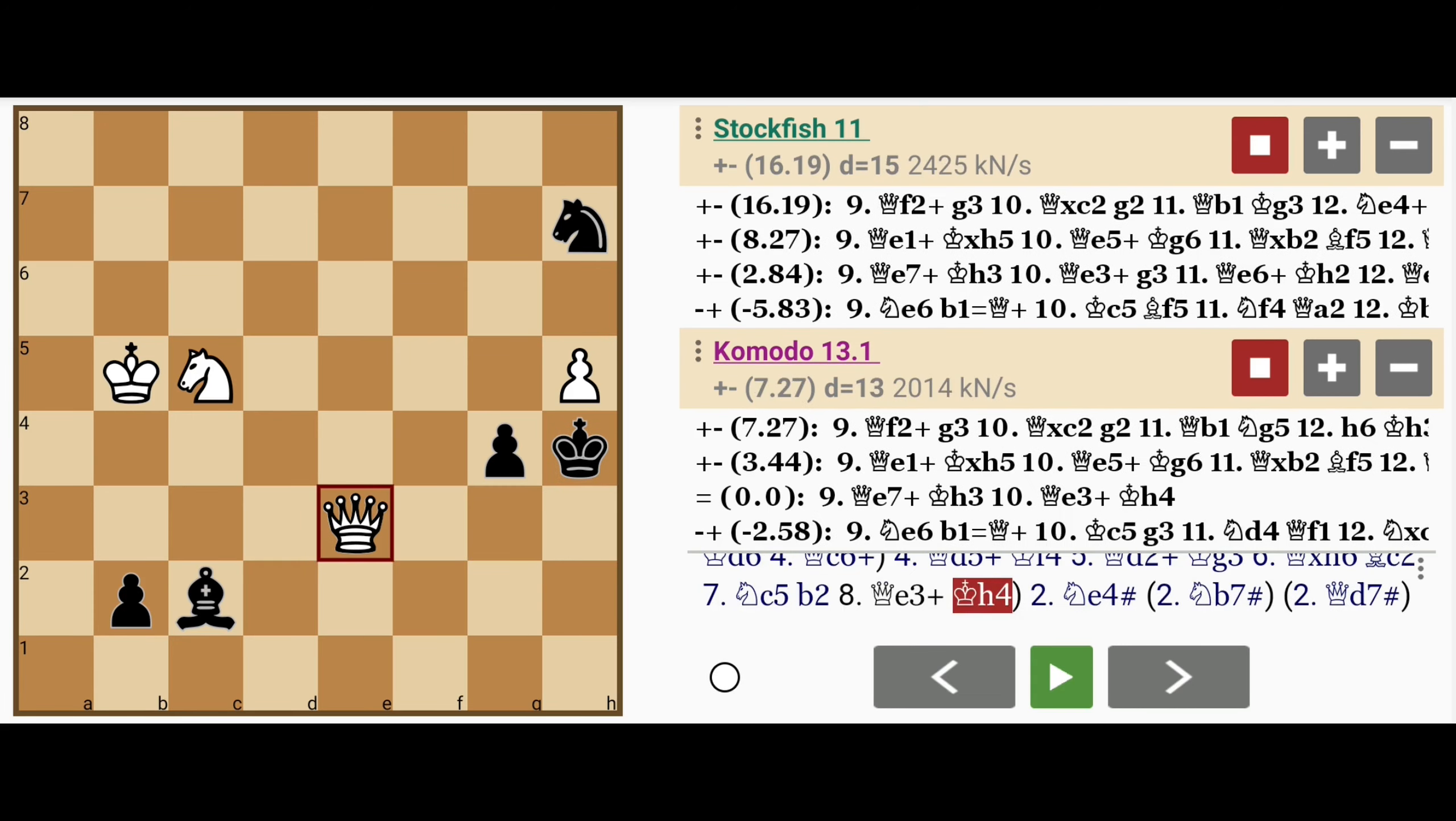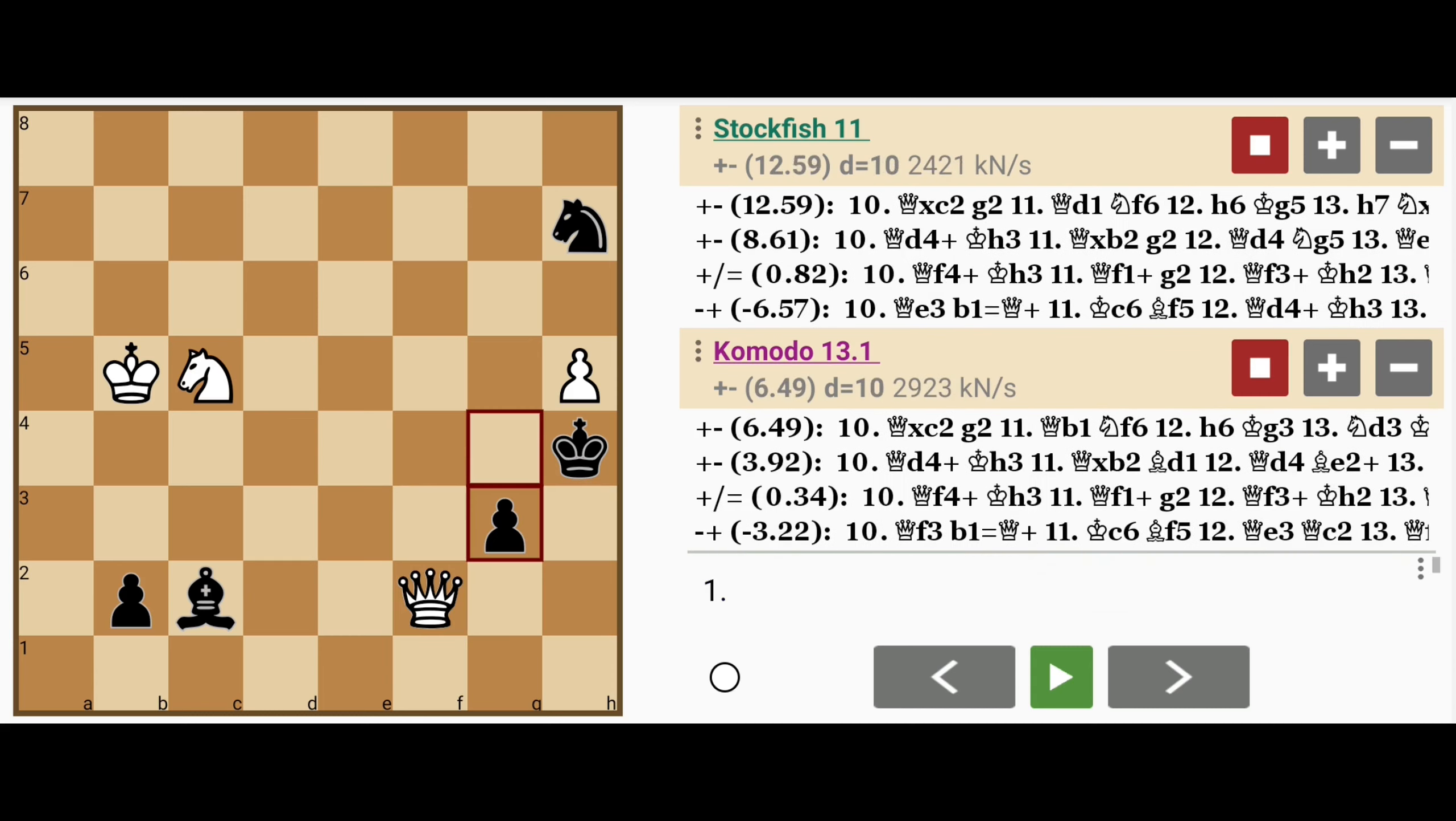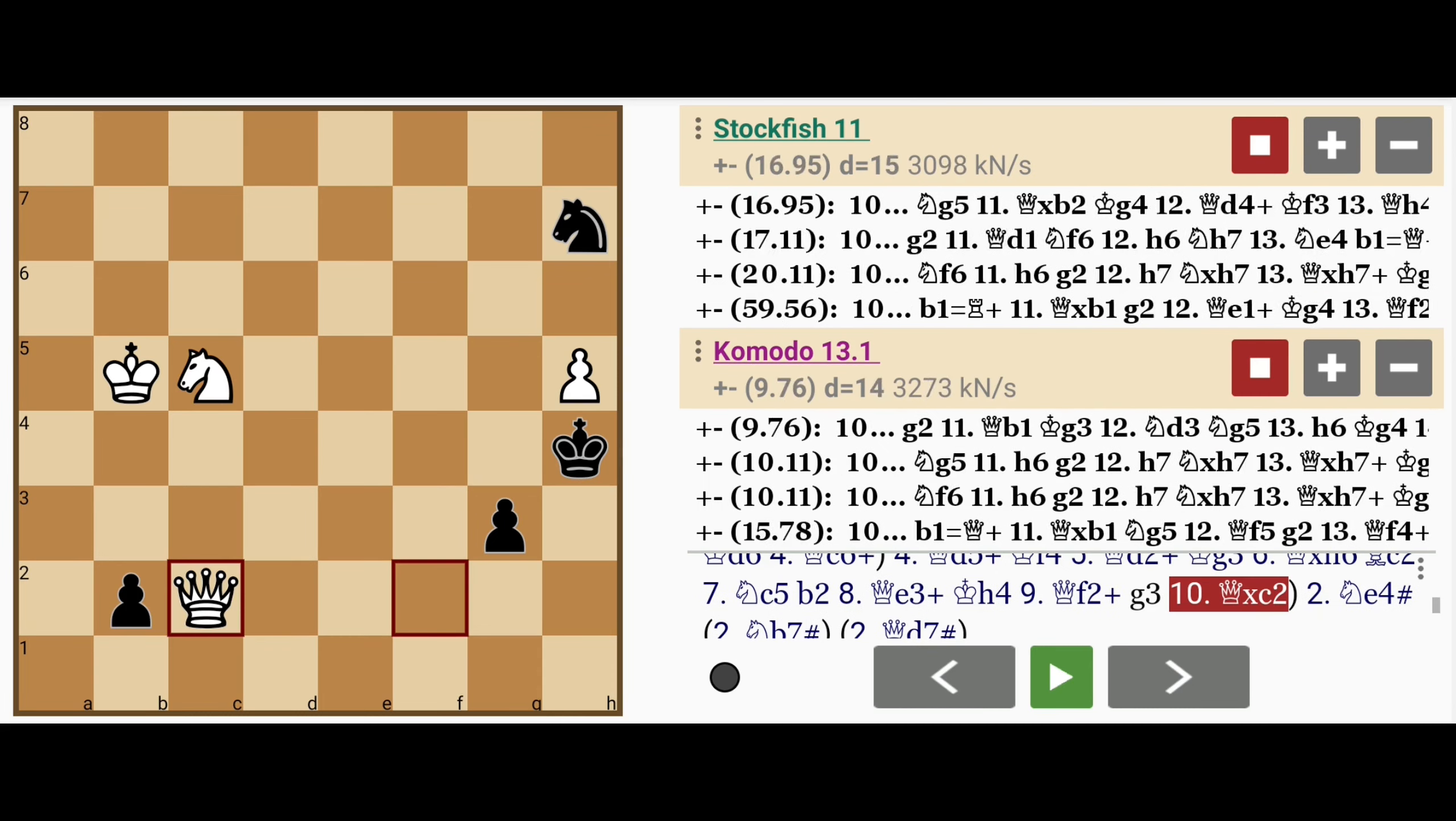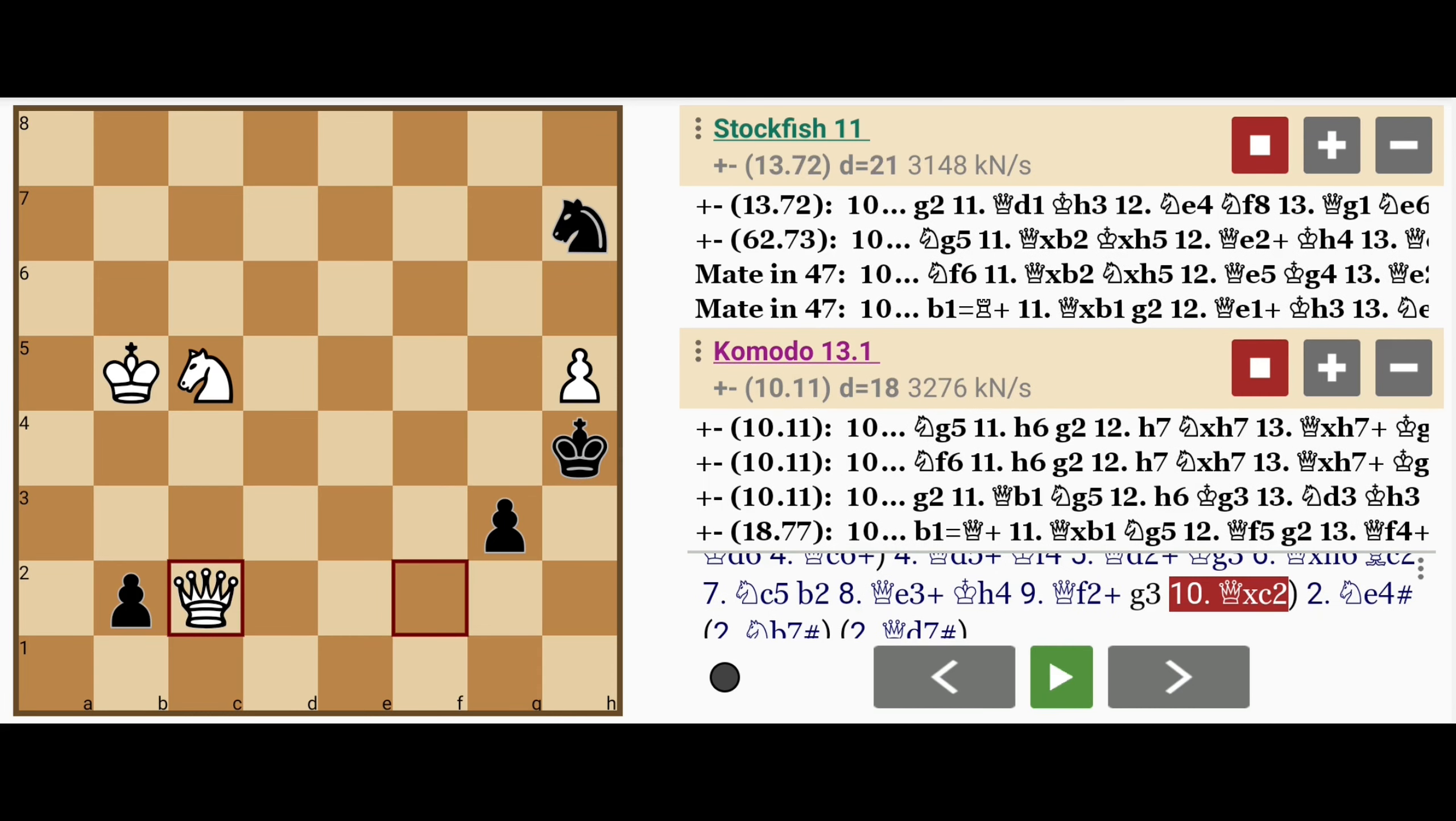maybe king to h4, queen to f2 check, g3, queen captures c2, and this game is won.